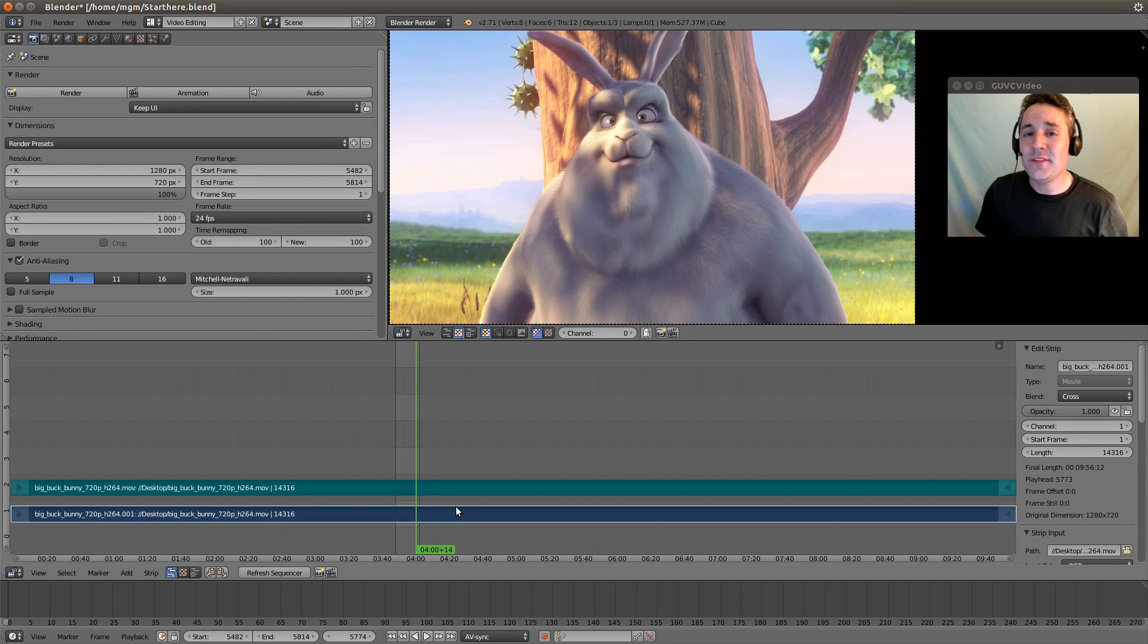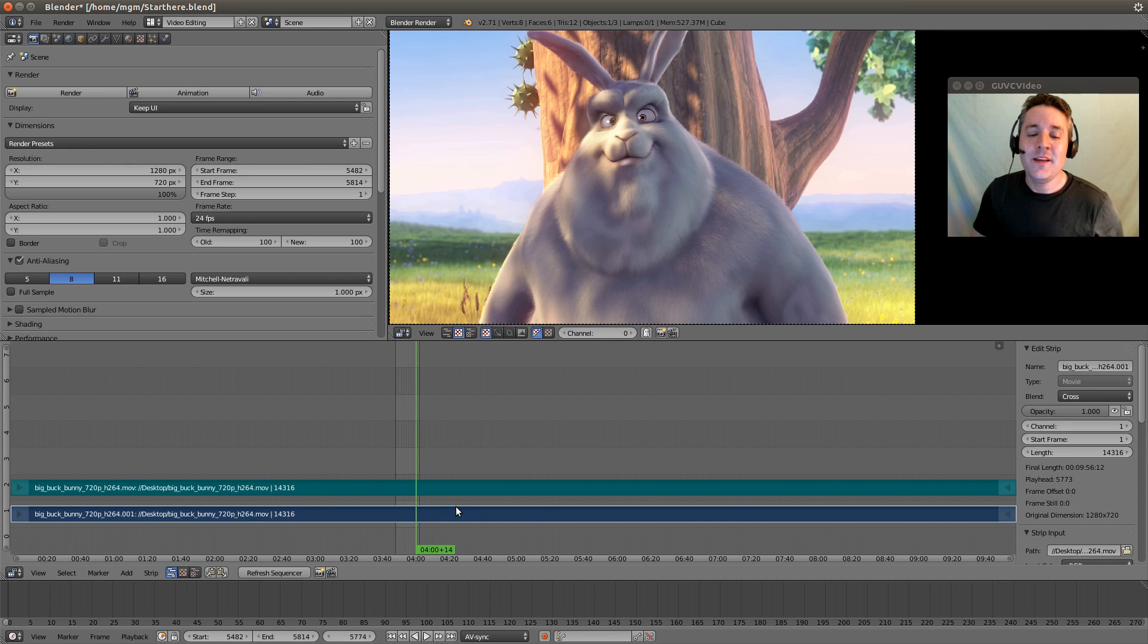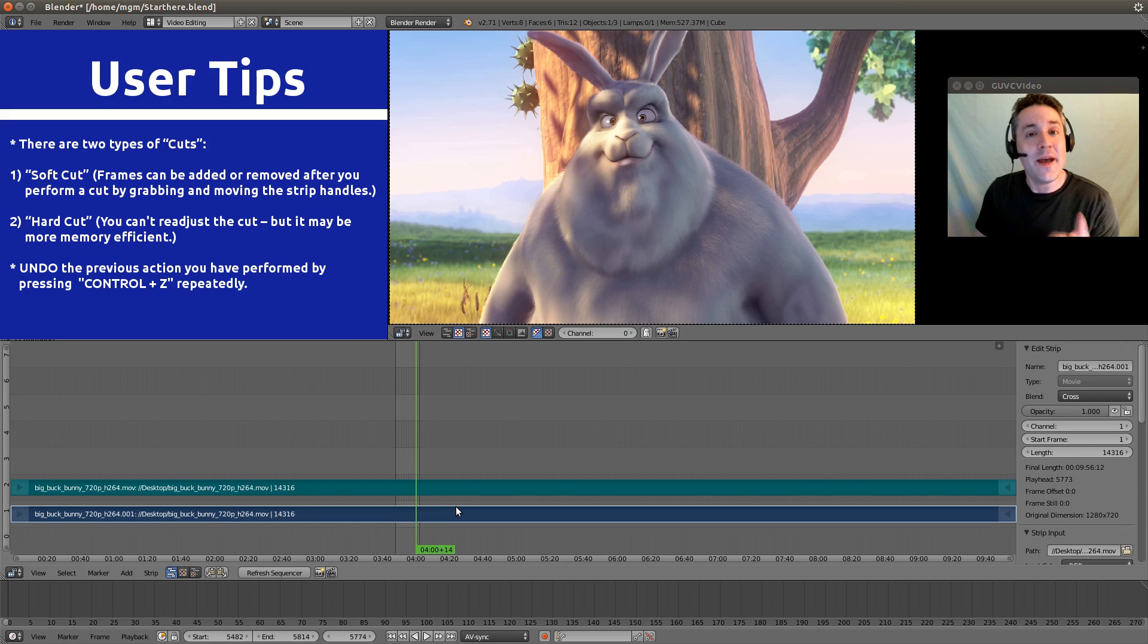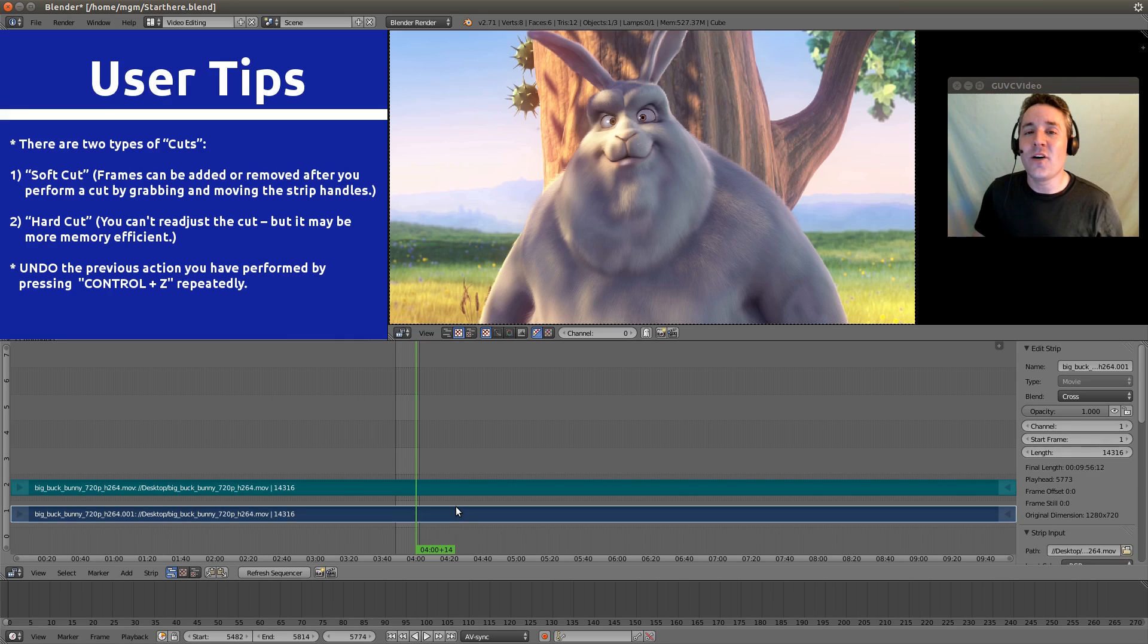Now let's talk about doing cuts. Cuts are pretty straightforward. You have two types. You have something called a soft cut and something called a hard cut.